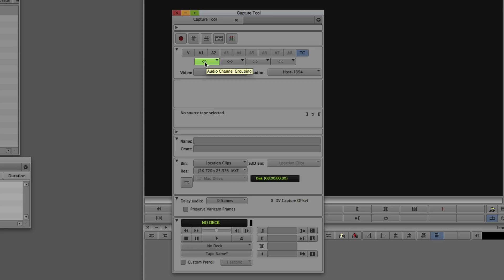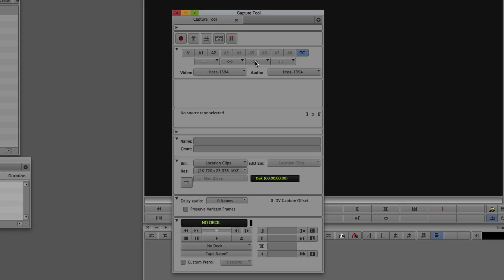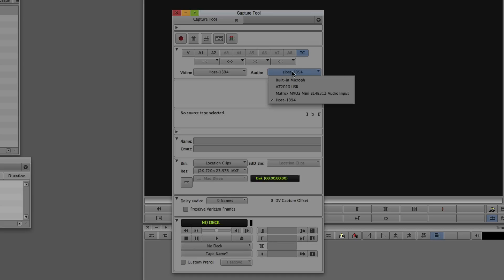Next: audio channel groupings — do you want to capture as a stereo pair or as two mono channels? You'll see channels paired as 1 and 2, 3 and 4, 5 and 6, 7 and 8, et cetera. Then video and audio source selection — what source the video and audio are coming from. Moving down, you can name your clip and add a comment. There's also a hidden menu for stereoscopic 3D — since I don't have a stereoscopic setup, it's hidden and I can't adjust the leading eye or master timecode.